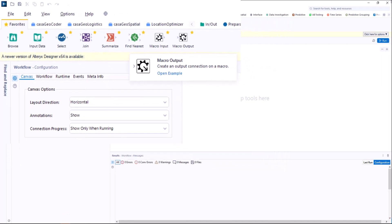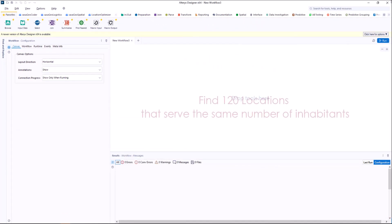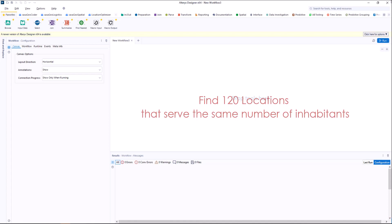Our goal is to find 120 locations that serve the same number of inhabitants if possible.